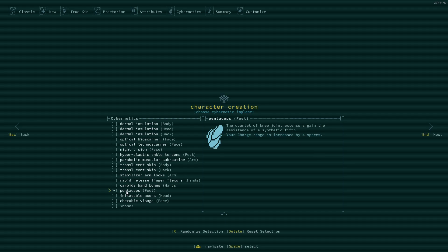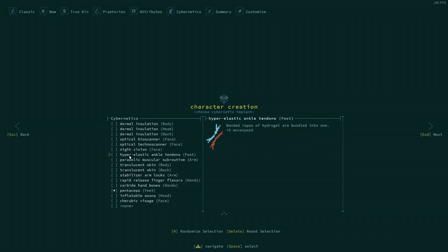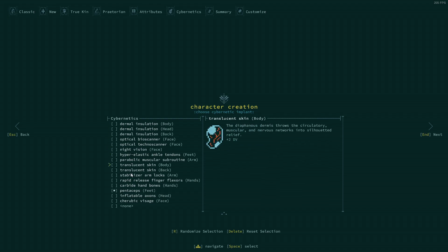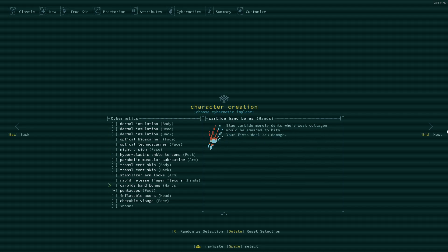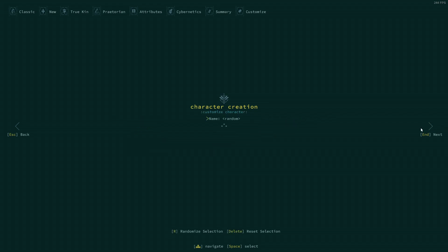Or pentaceps. Let us go for... yes, let's go for penticeps. Then our charge is increased. We can charge into things. And we will keep that guy.